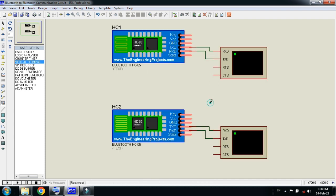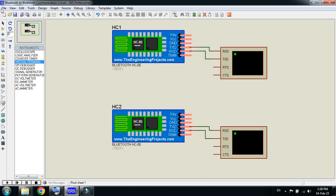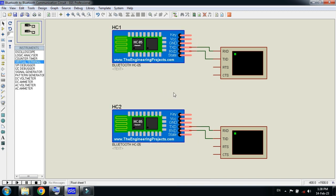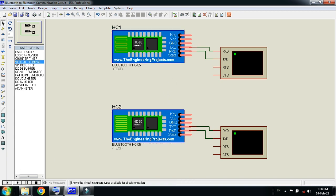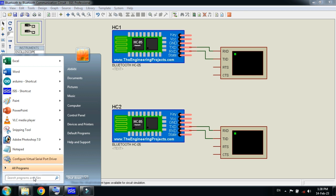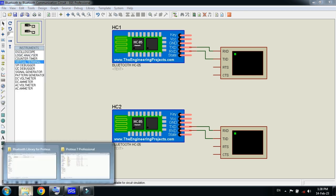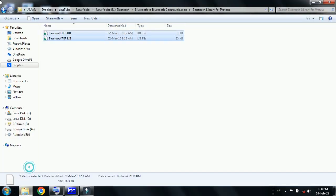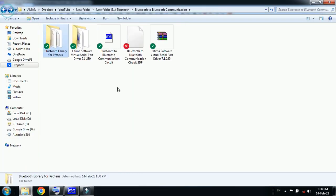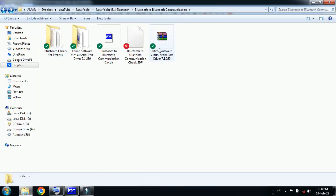Now you must have another software where we will make virtual communication ports, and then we will try to communicate between these two. You must have the Virtual Serial Port Driver. The link is available in the description.